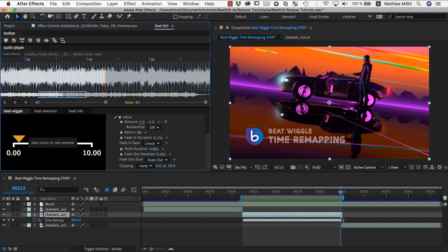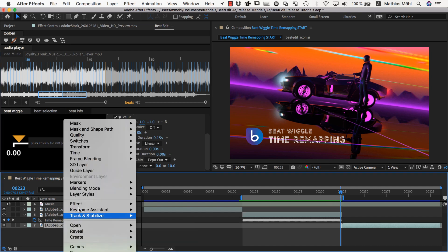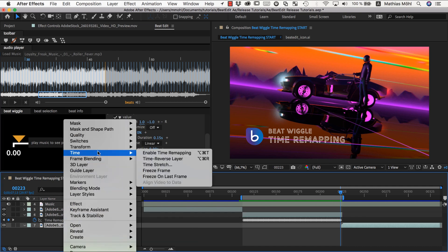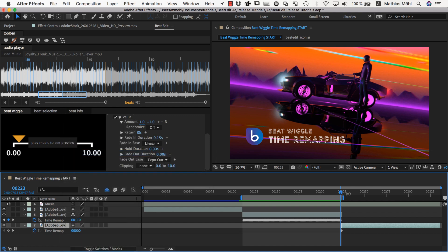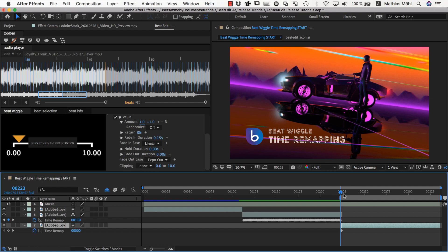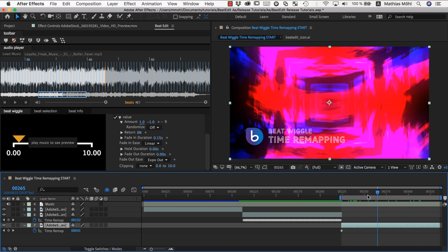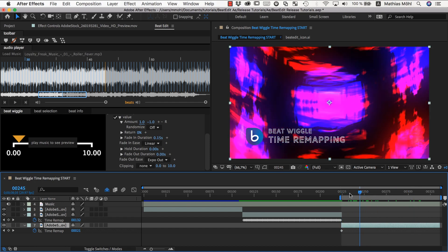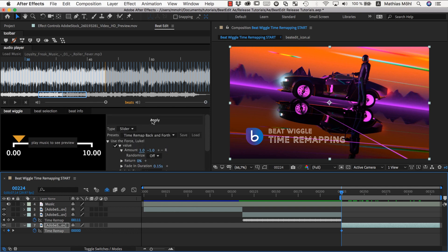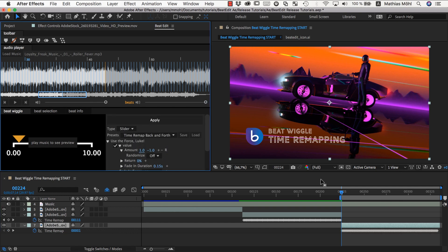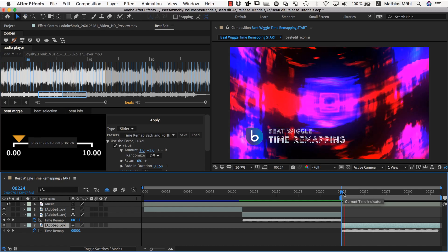And if we apply it on top of normal time remapping, which is what we want to do now, so time enable time remapping for the third clip. Let me move over the work area. And now for this clip we want to use this move backward and forward preset. We select the time remap and apply it in the default settings. And it looks like this.